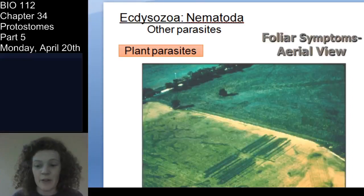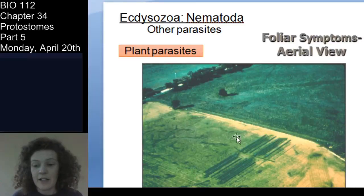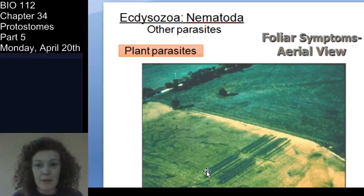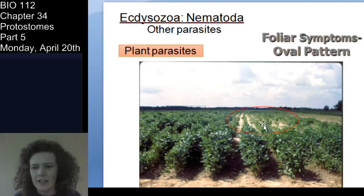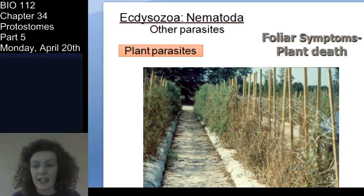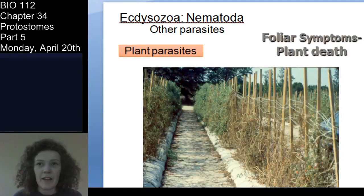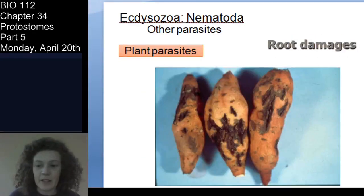You just need to know they can be plant parasites, and you can often see how the plants are affected even from aerial views. You can see this field here has been infected with nematode parasites on those plants, and it's actually a pretty big problem for agriculture. I have a cousin and several folks who work with the U.S. Department of Agriculture specifically on nematode research and how to prevent and mitigate problems with parasitic nematodes with respect to crop yields.